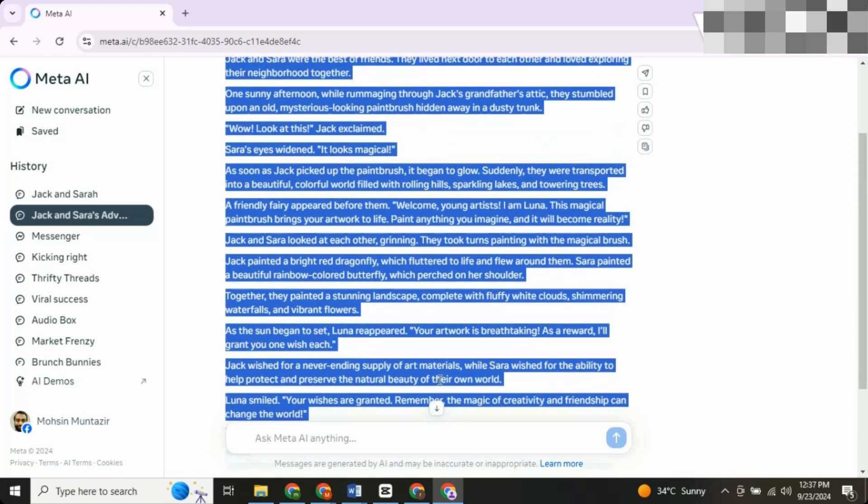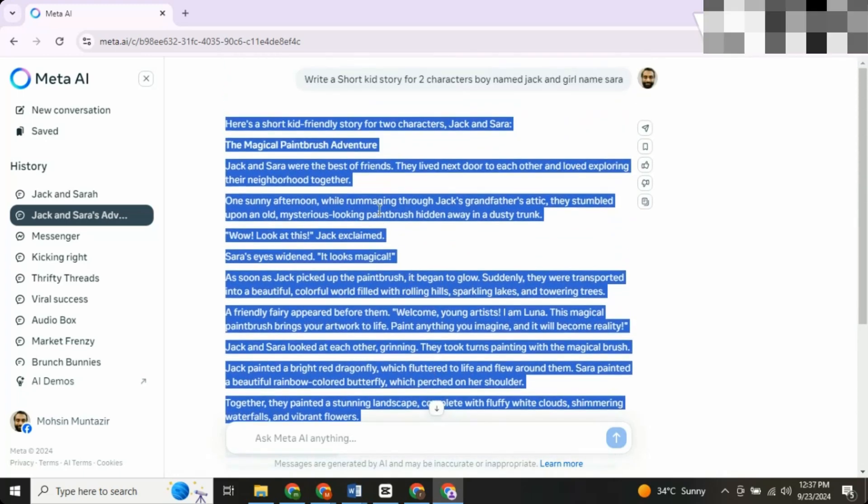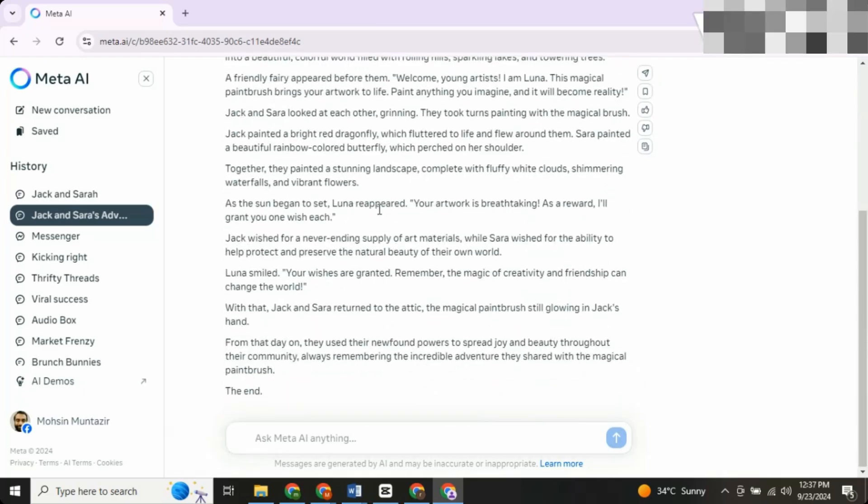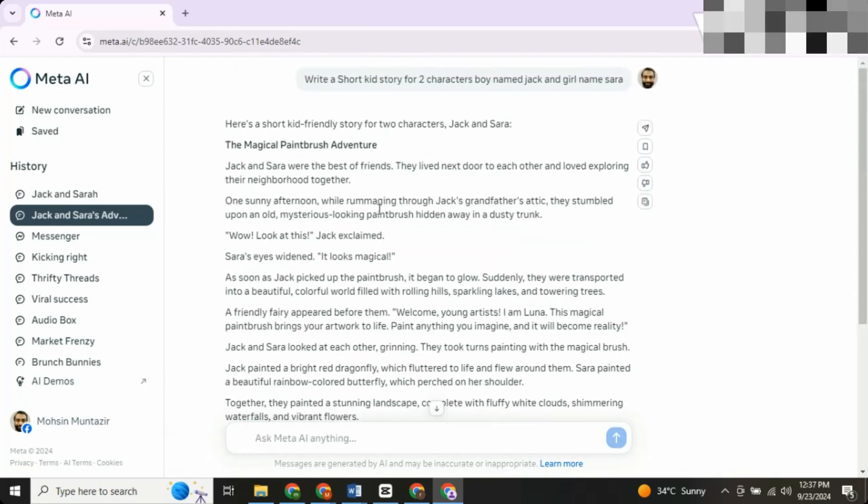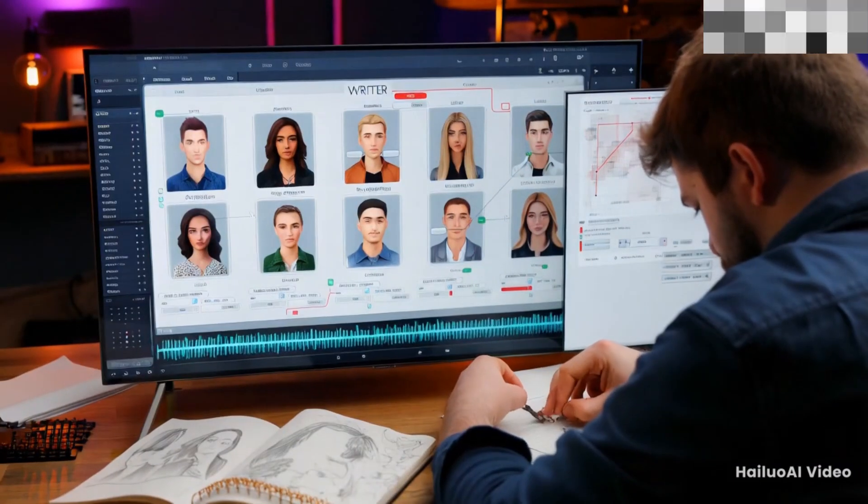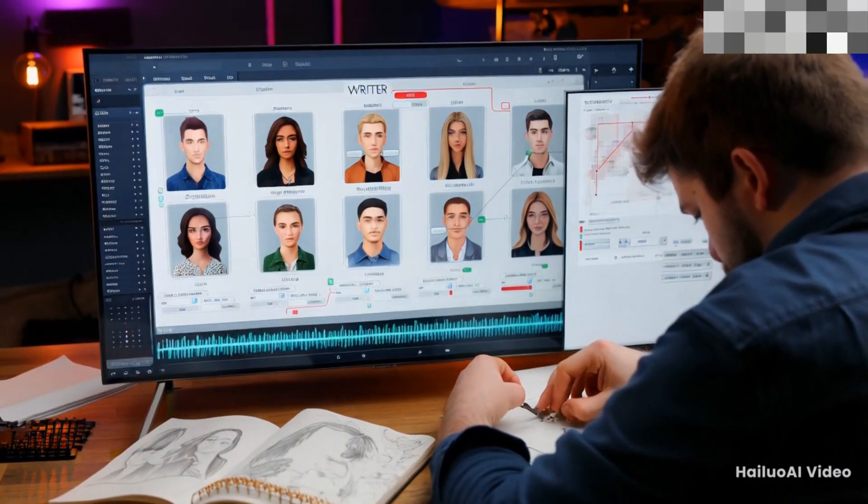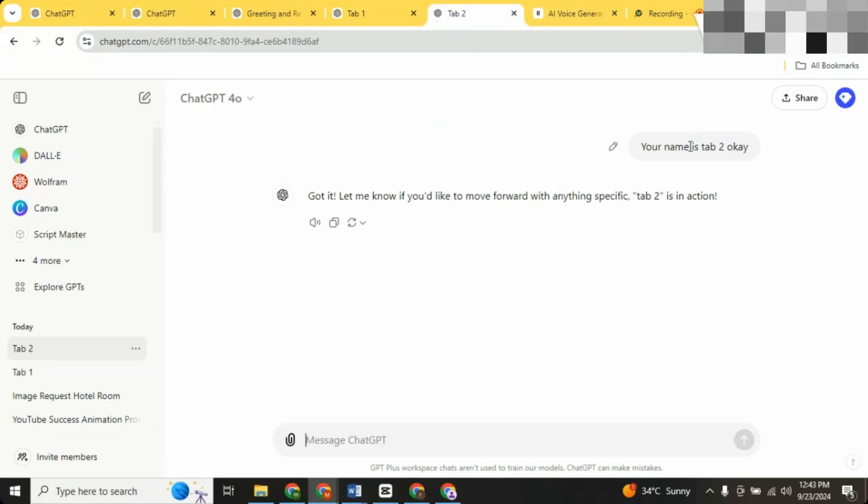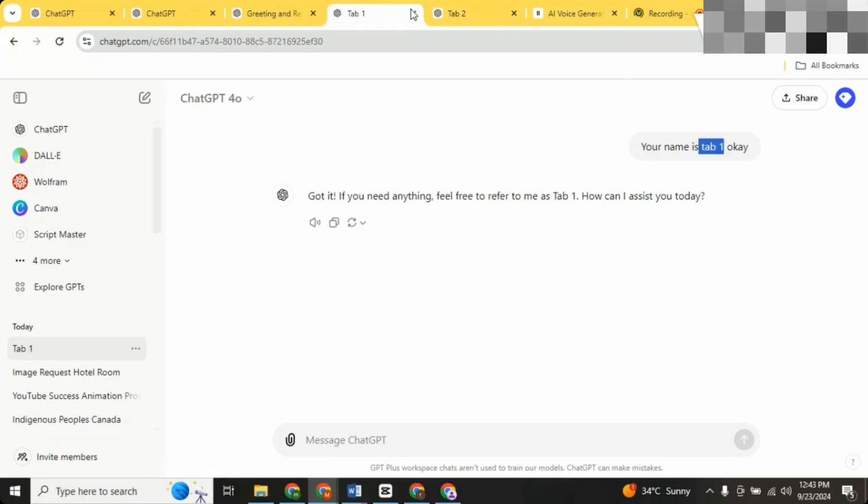We're not going to dive deep into the technicalities of the script right now. That's a topic for another video. For now, let's take this as our final draft. Step two, specifying our characters.